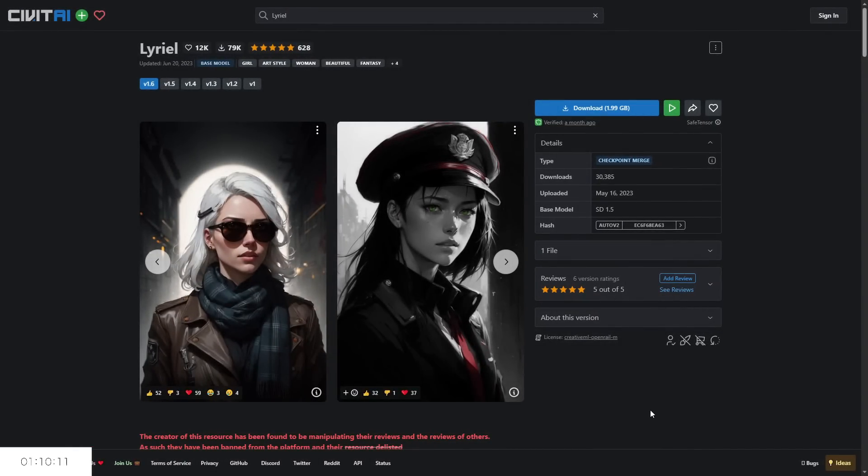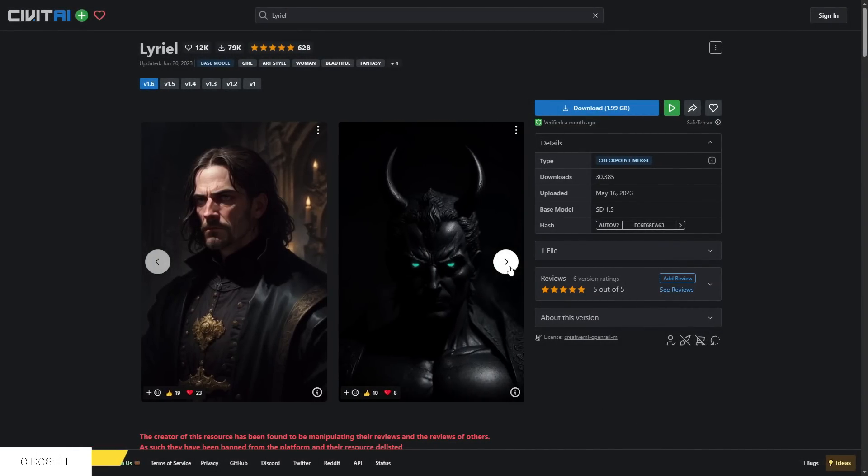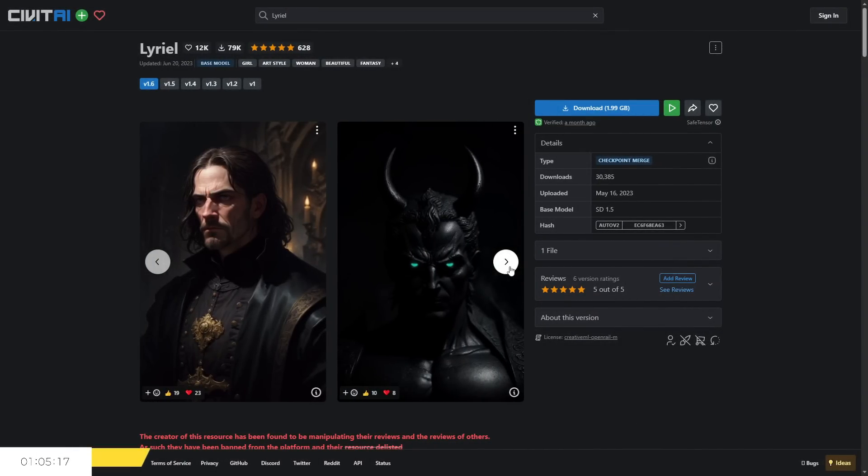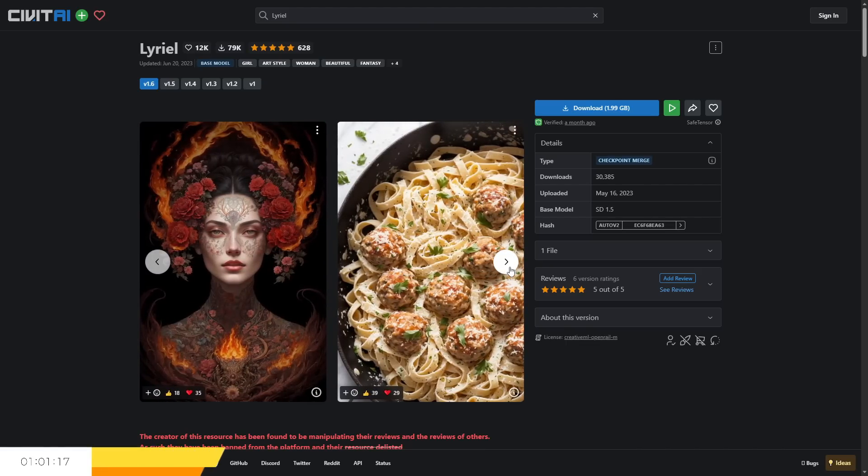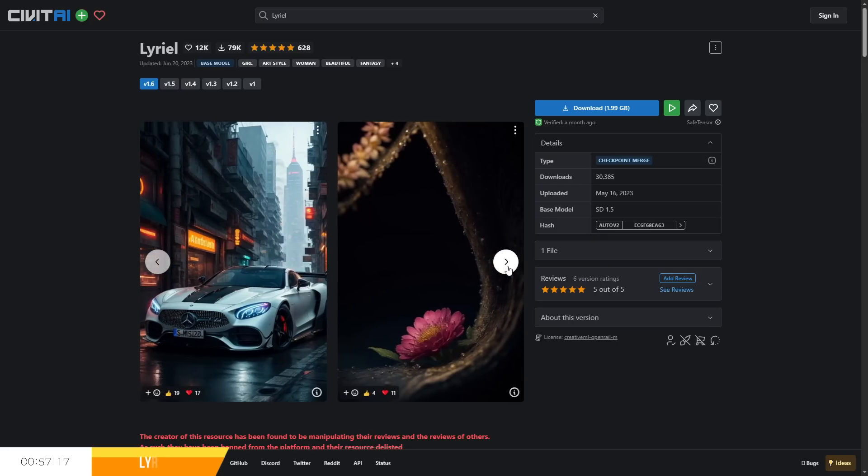The next checkpoint we have is Luriel, I think developed by Kaminduru, and this one can do both realistic and stylised pieces, as seen through the examples on their webpage with short prompt requirements that don't need to be complex for a good result.